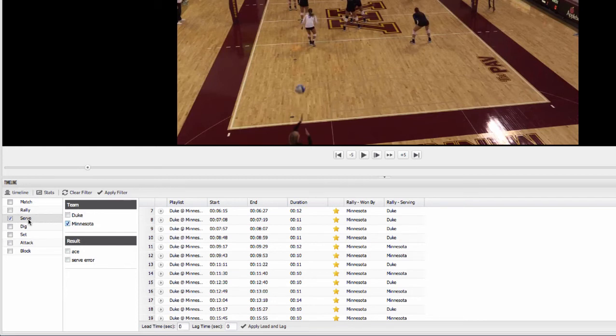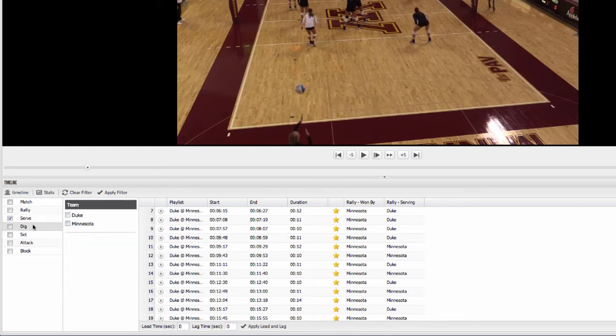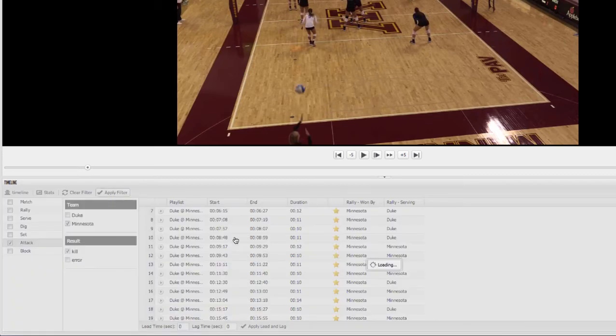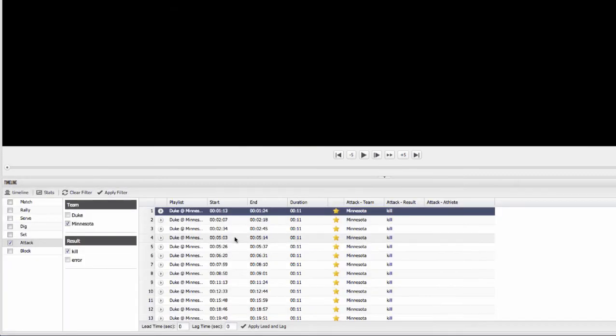I can go back and look at all of a team's digs, all of Minnesota or maybe Duke's digs. I can go to my attacks here. Maybe I want to pull up all of Minnesota's kills. So I can choose Minnesota and their kills. And I apply that. Now it pulls up all Minnesota kills throughout the match here.